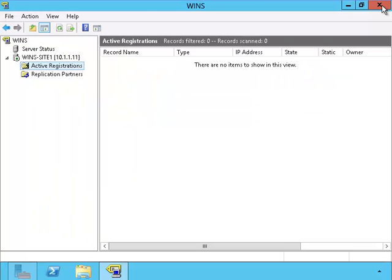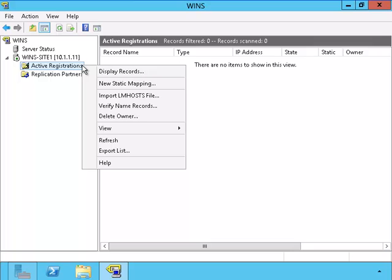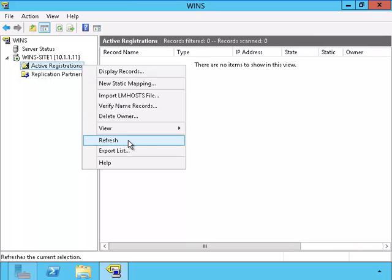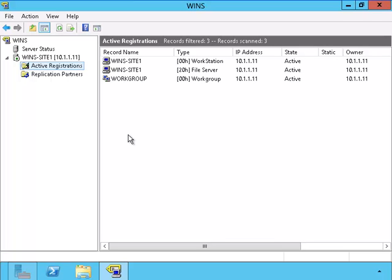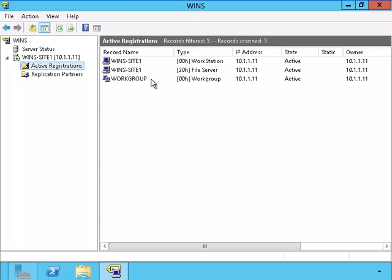Now let's verify that the WINS server sees our network card. We'll refresh the list. There they are. The WINS server sees the WINS site 1 server and the IP address.